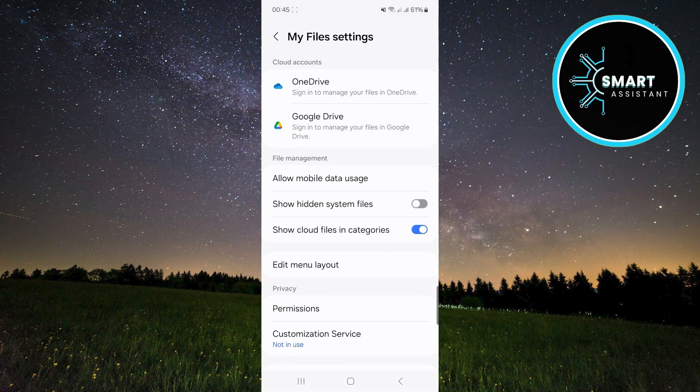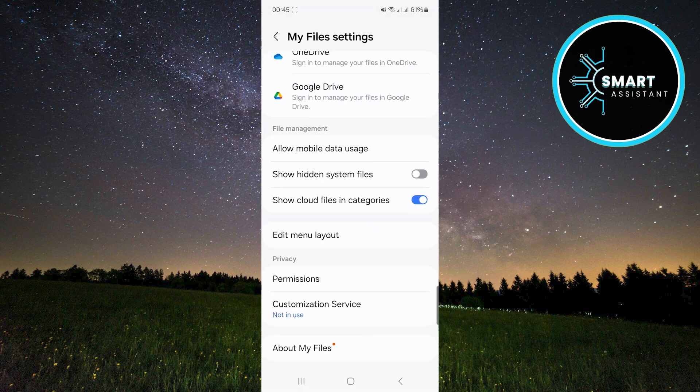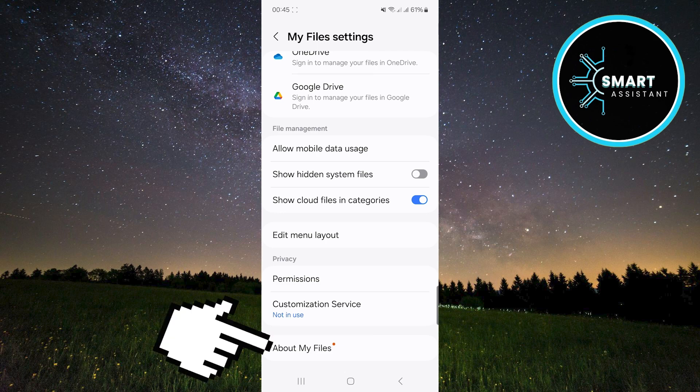Once you're in the settings, scroll down, and at the bottom of the screen, you'll see an option called About My Files. Tap it.